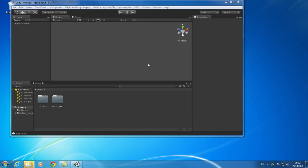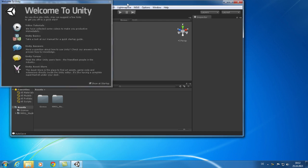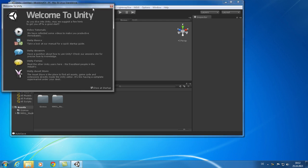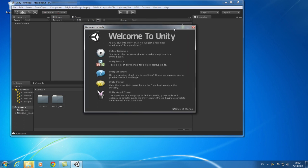After the import, Unity editor will show up. The startup screen provides you some general information about Unity, but let's skip that for the moment.